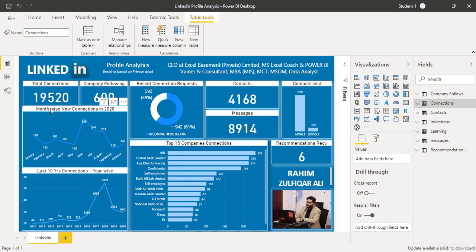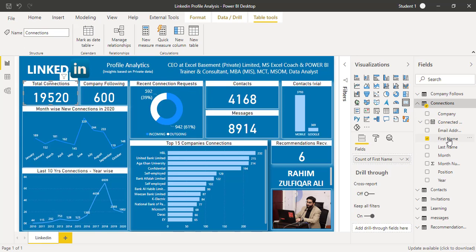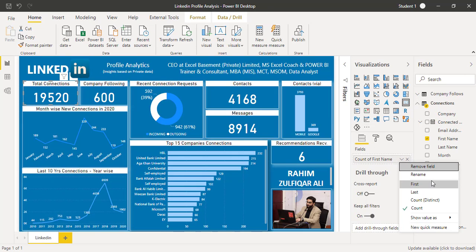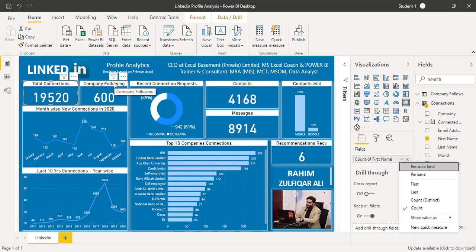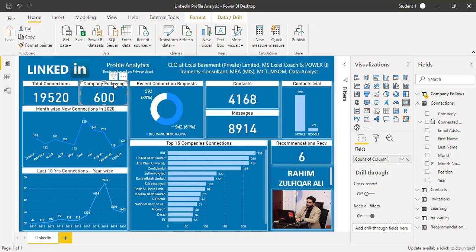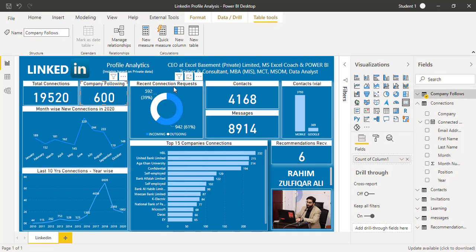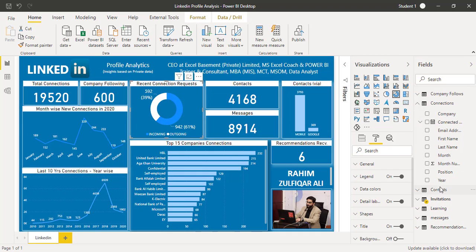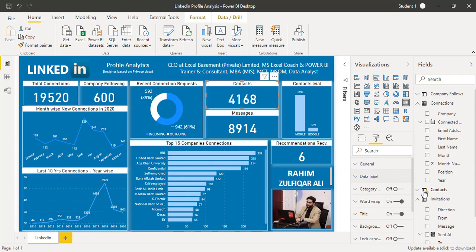How many connections are there in my profile? There are 19,520. In the connections table you'll get a field which is called first name, and this first name has been converted into count so that you can convert this visual as a card and format the title, font sizes, and color schemes according to the theme you want. Company following: I'm currently following more than 600 companies. Recent connection requests data comes from the invitations table.